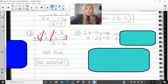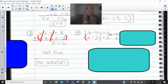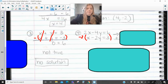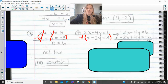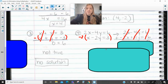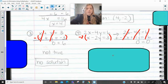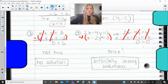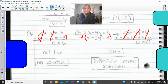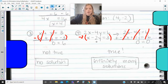For the last system, 2x minus 4y equals 6 and x minus 2y equals 3, multiply the second equation by negative 2. The 2x and negative 2x eliminate, the negative 4y and positive 4y eliminate, and 6 and negative 6 also eliminate out. If everything eliminates out and you have 0 equals 0, that's a true statement, which means there are infinitely many solutions — these two original equations are actually the exact same line. I hope this video was helpful. Thank you so much for watching.